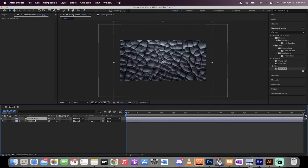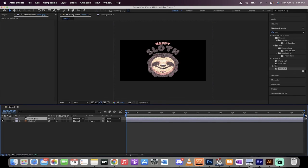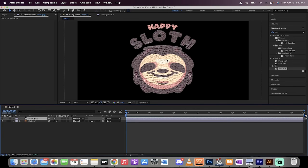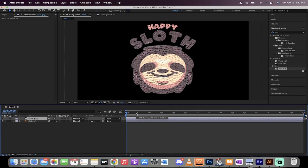So all you got to do now is go back to the top layer, which is the scale, and just turn it off. And when you do that, presto, that texture layer has been applied to the sloth layer or for whatever layer you're working on or whatever image you're working on.